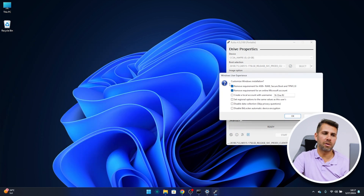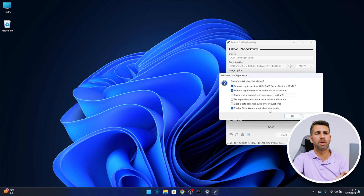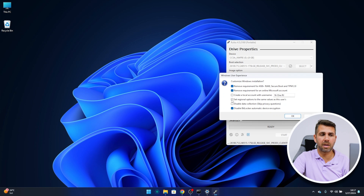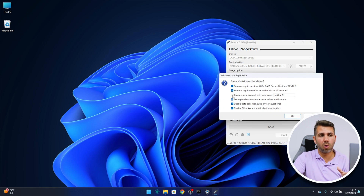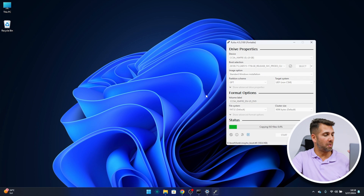Once we press Start, we will have a few options. The first one is mandatory, the others are not but I would suggest leaving the first two as they are. There is one more advisable option: disable BitLocker automatic device encryption — I would suggest this so you don't run into problems. Optionally, you can create a local account with a username you choose or leave it blank, set regional options, disable data collection, and skip privacy questions. Press OK.